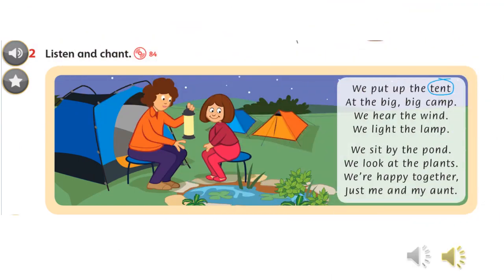Pond. Look at the girl and her aunt. They are sitting next to the pond. It's night. Do you see the stars in the sky? There are tents around them, so they are at the camp. They are happy.